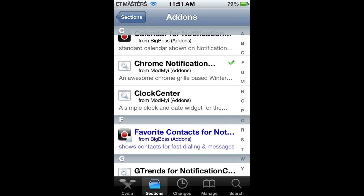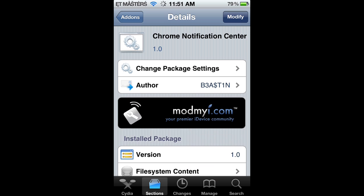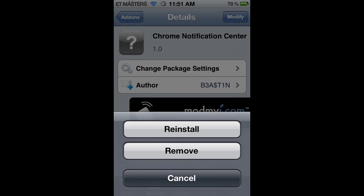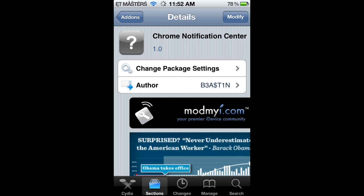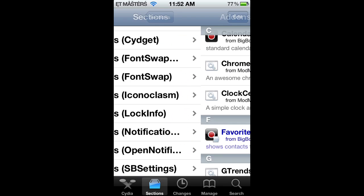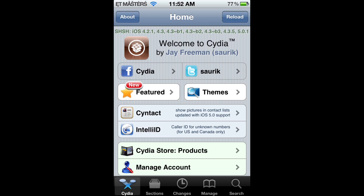Scroll down a little bit and right here is Chrome Notification Center. Now, on the top right-hand corner, you're going to see something that says Install. Mine says Modify because I already have it. But you want to click on Install and then Confirm and Download that. And then it will ask you to return to Cydia — return to Cydia.